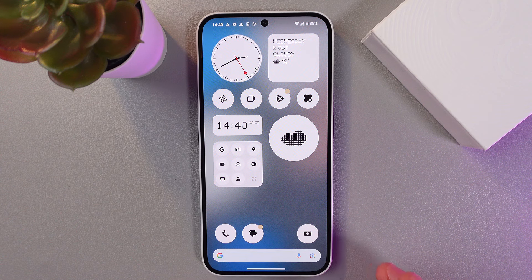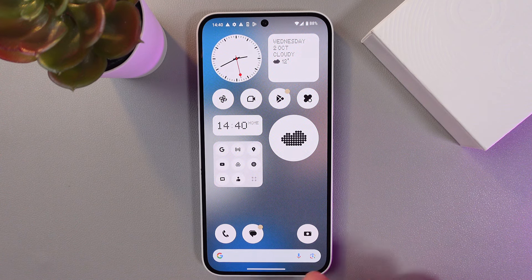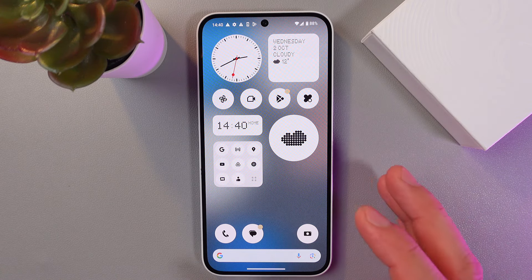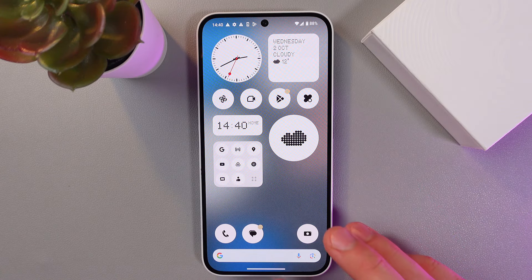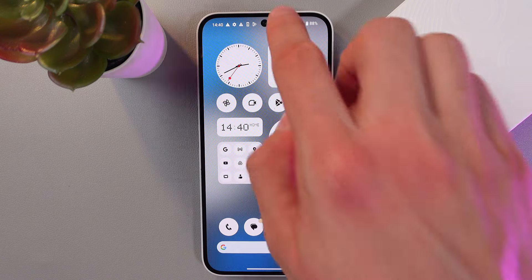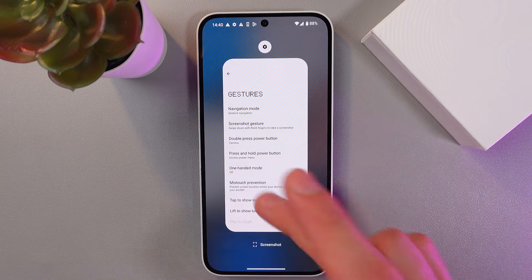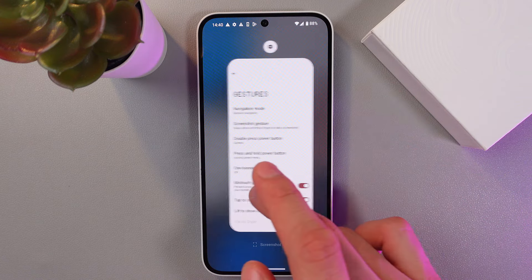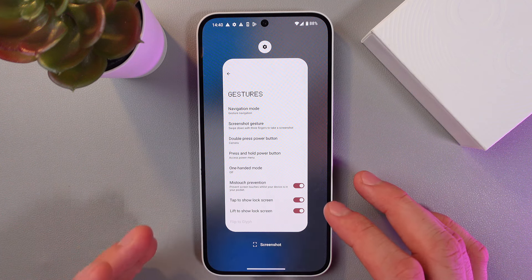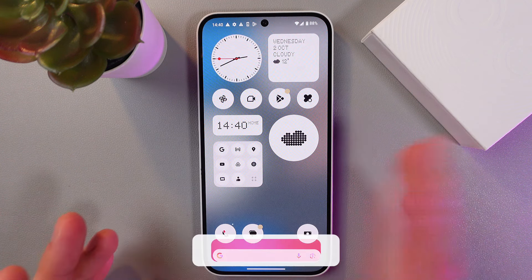To open recent apps, repeat the same gesture as returning to your home screen, however hold your finger in the center for a bit longer. Just like this — as you can see, we've got our list of open applications.